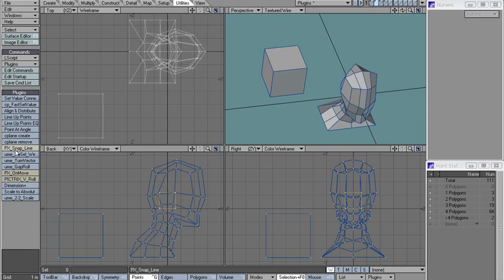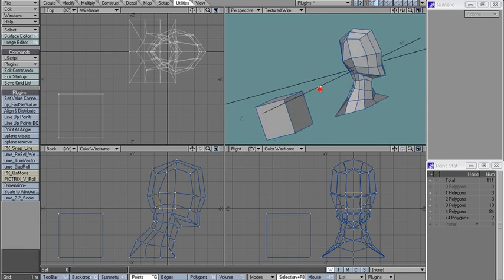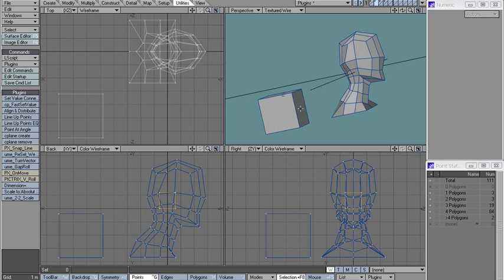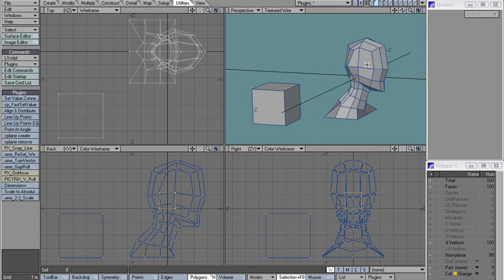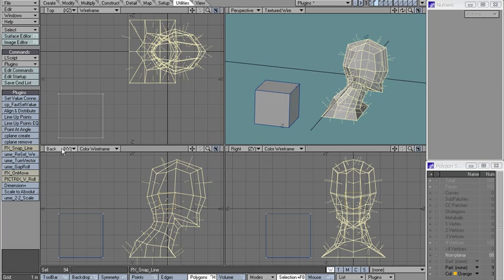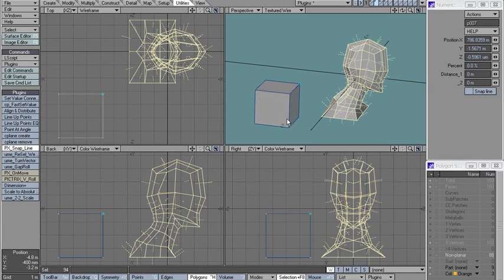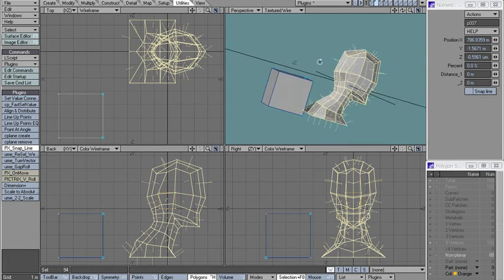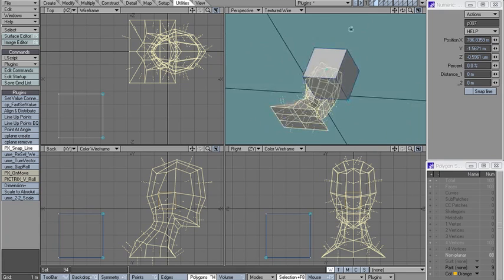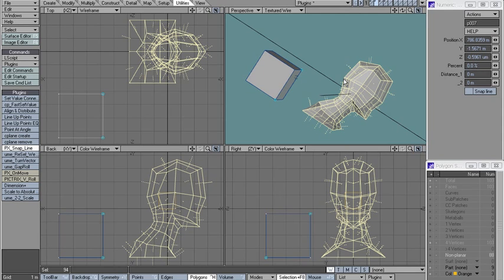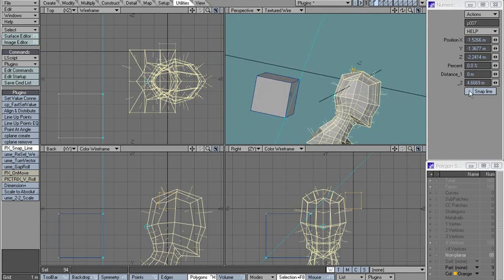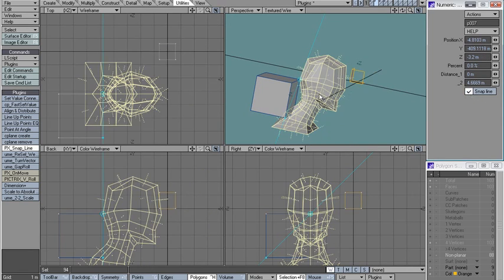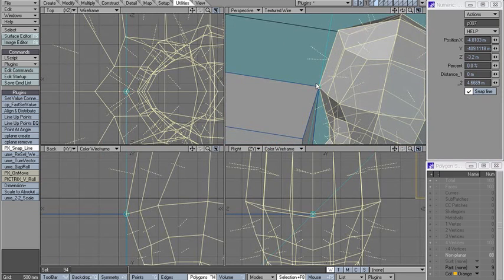Next up, snap line. Snap line is very handy if you want to move something along a direction until it meets a certain coordinate. For example, let's say I want to move this hat and activate snap line, middle mouse button to define the line and left mouse button to define the point I want to snap.